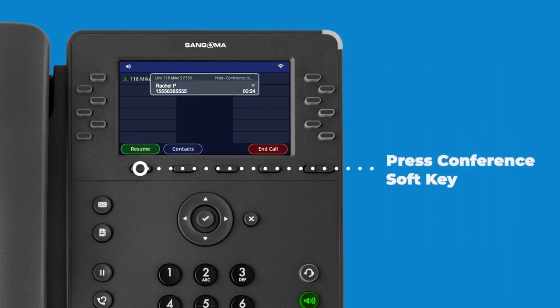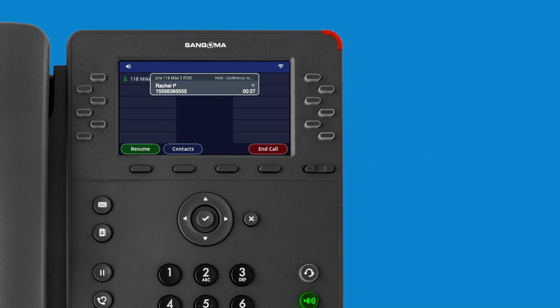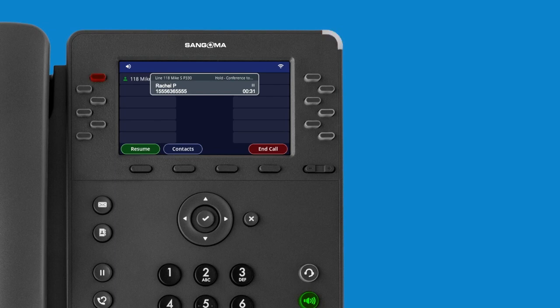The call will be placed on hold and the person at the other end of the call will hear your system's on-hold music or message. Dial the number of the third party you wish to add to the call.